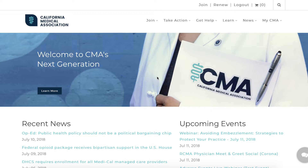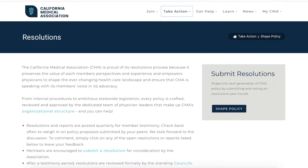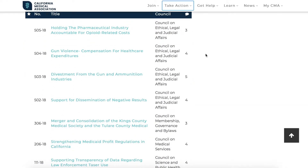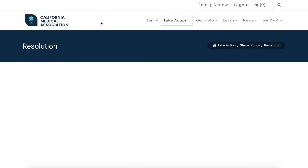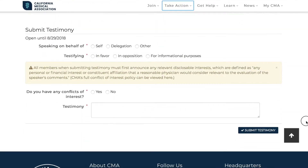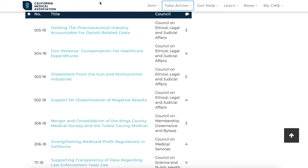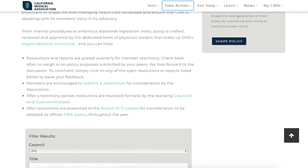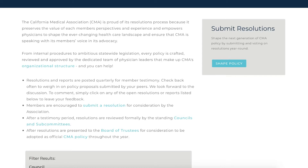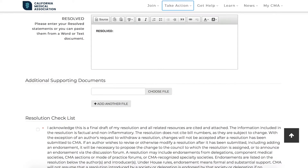CMA members can help shape policy year-round by submitting and commenting on resolutions. Simply navigate to the resolutions page under the Take Action tab and look for open resolutions accepting testimony. Once you've selected a resolution to comment on, scroll to the bottom of the page and fill out the Debrief form. To submit resolutions for consideration, simply navigate back to the resolutions page and click on the gray button on the right-hand column. If you need help filling out the form, simply download the rules and guidelines on the right-hand column of the submission page.